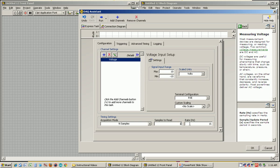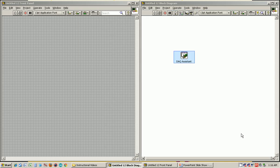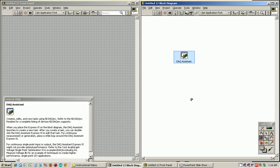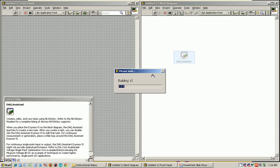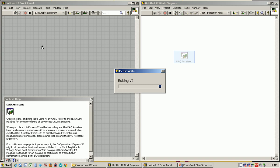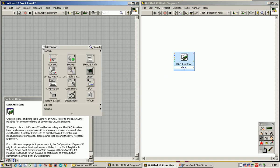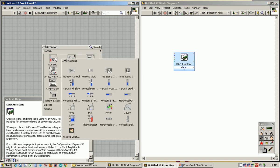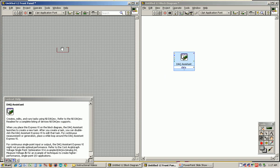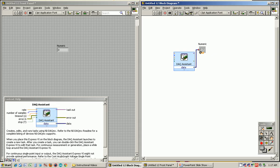I'm just going to take 10 samples and do that at a rate of 100 hertz, so it's going to take one tenth of a second to collect all 10 of those voltage values. A very simple way I can show the voltages collected is just using a numeric indicator on the front panel. It'll show the first voltage value that it's collected. Right-click, numeric indicator.